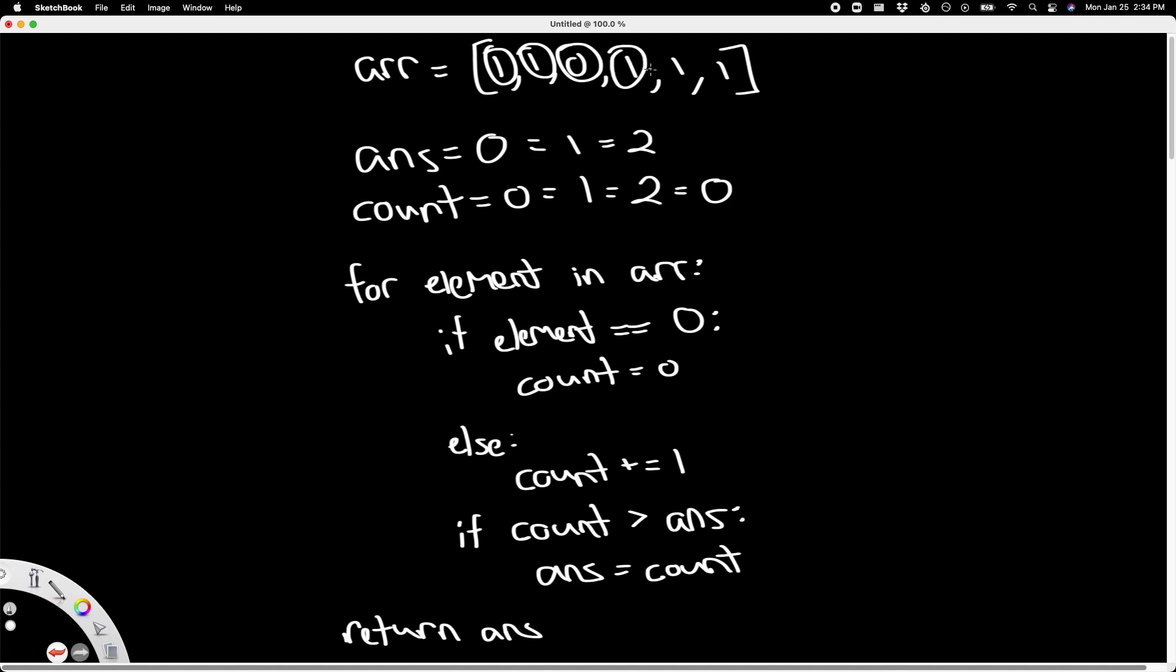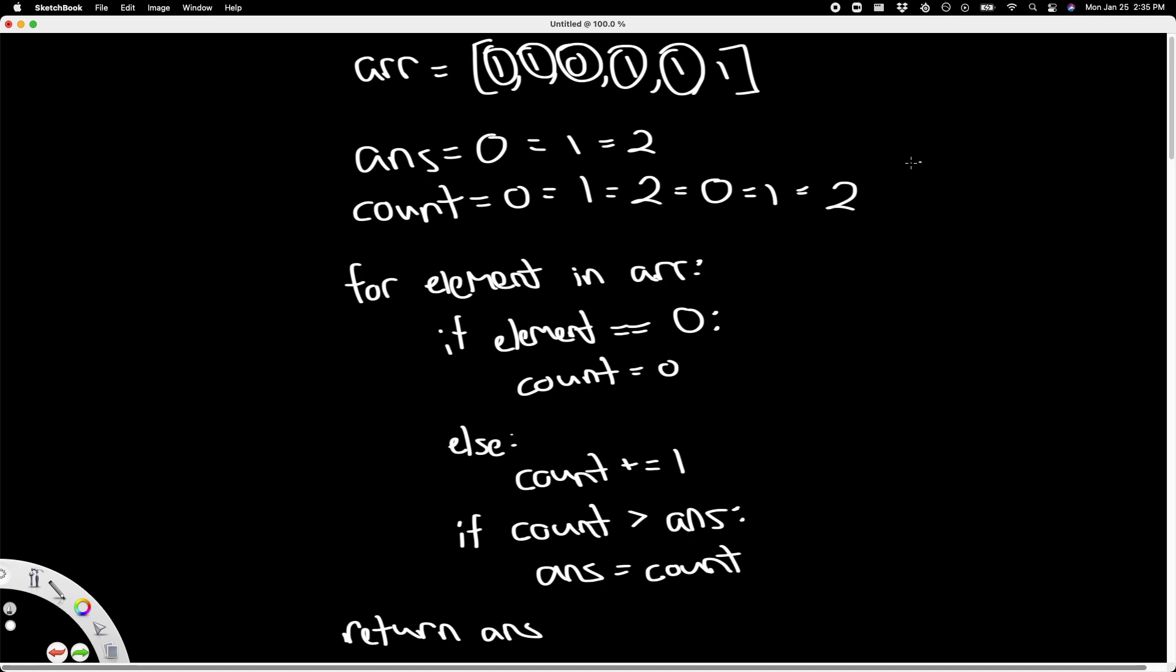see another one, we increment our count from zero to one. And then one is less than two, so answer is not updating. Now we see another one and our count now becomes two. Two is not greater than two—it is equal to—so this if block still does not get run. Now we see our third one and our count updates from two to three. Three is greater than two, so we run this block and our answer gets updated to three.